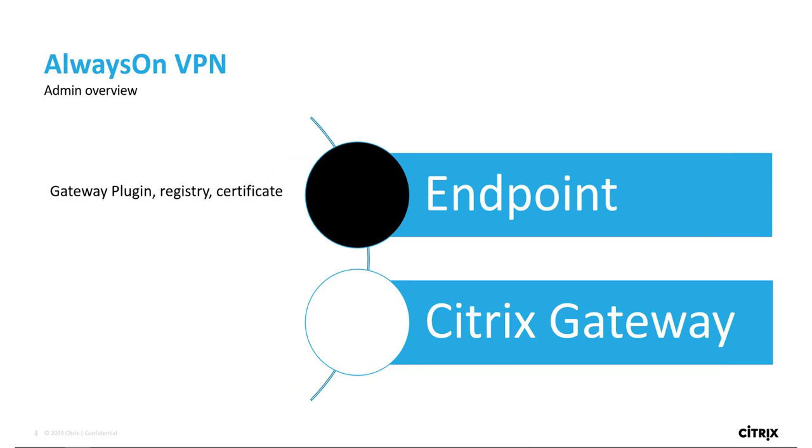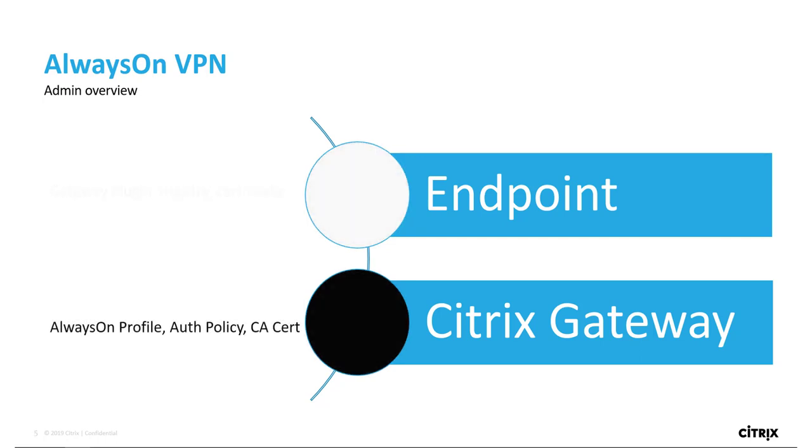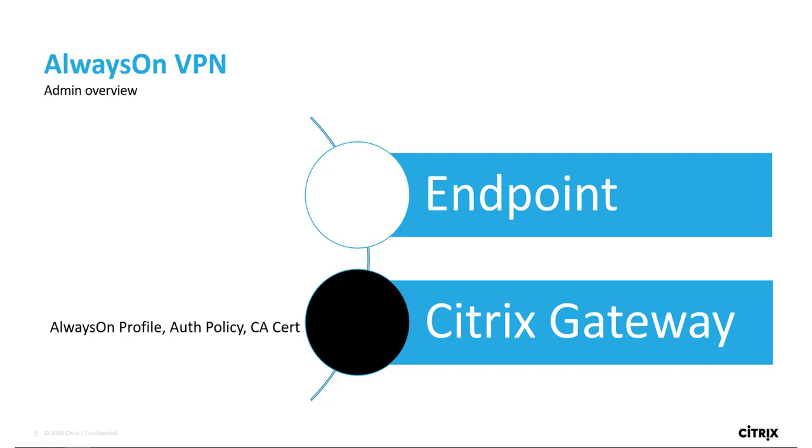We'll prepare our endpoint with the configuration steps IT would take prior to shipping the device to a new user by installing the Citrix Gateway plugin, by configuring the registry settings it needs to establish an Always-On VPN connection, and by importing a machine certificate for authentication into the corporate network. We'll configure our Citrix Gateway by creating Always-On and authentication profiles and binding them along with the CA certificate from where the machine certificate was issued to a gateway virtual server.